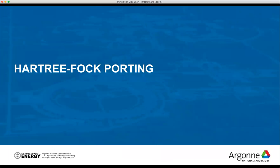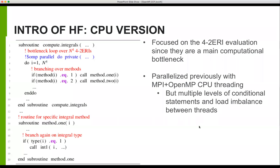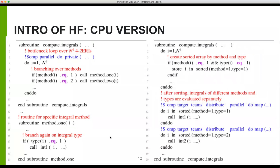Starting with the Hartree-Fock code, we focused on the four-index two-electron integral evaluations since these are a main computational bottleneck. The code was parallelized previously with MPI plus OpenMP CPU threading, but it contained multiple levels of conditional statements and the work assigned to each thread was not equivalent, leading to load imbalance. Our strategy was to substantially reorganize the control flow by sorting the integrals ahead of time and removing separate conditionals into separate code blocks. The code to actually compute the integrals, like routines int1 and int2, remained the same — just the order and flow in which they were computed was adjusted.